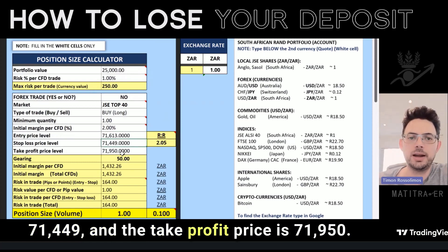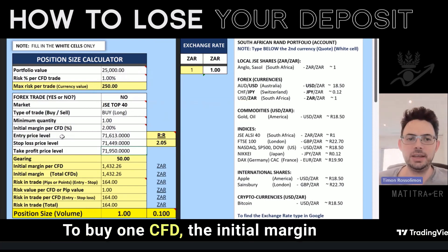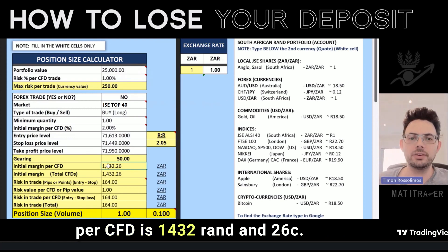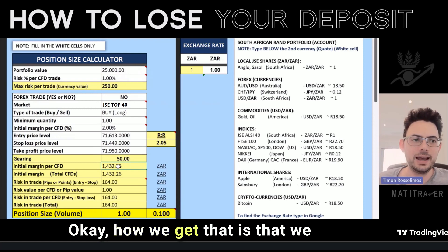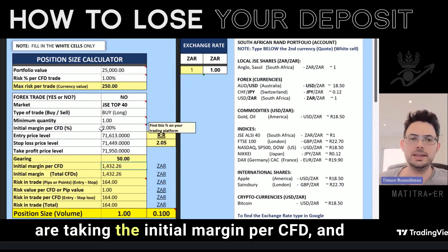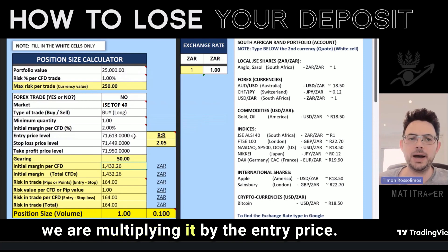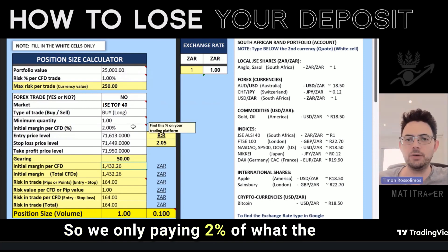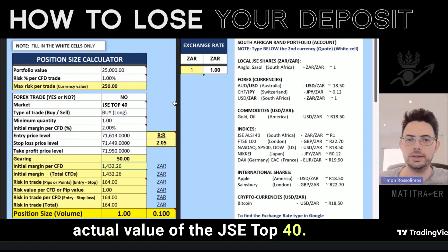The take profit price is 71,950. To buy one CFD, the initial margin per CFD is 1,432 Rand and 26 cents. How we get that is by taking the initial margin per CFD percentage and multiplying it by the entry price. So we're only paying 2% of the actual value of the JSE Top 40.